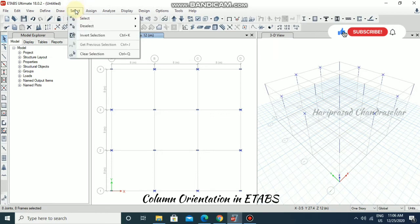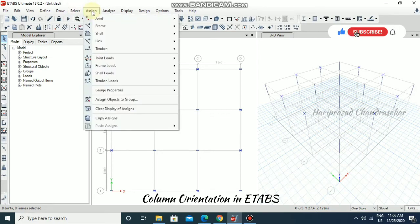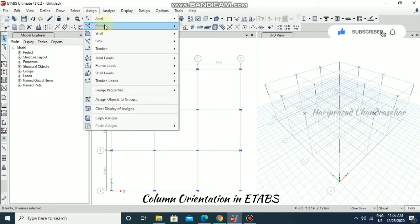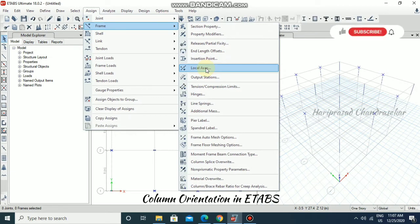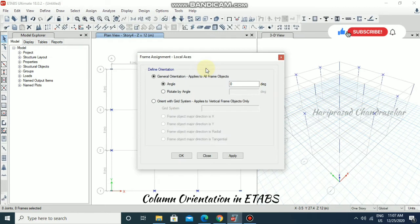Then go to Assign, then Frame, and then the local access. You need to go to Assign Frame Local Access.